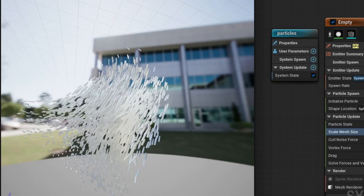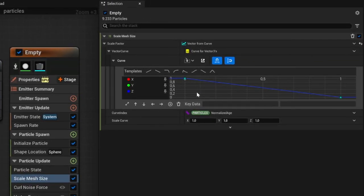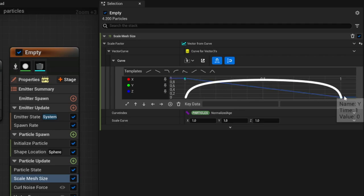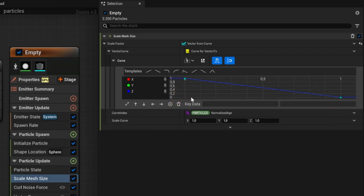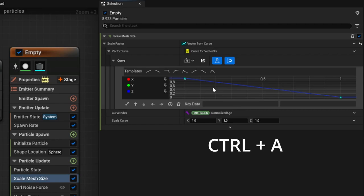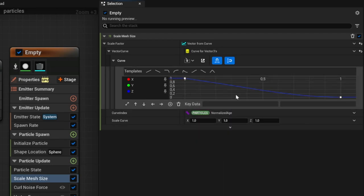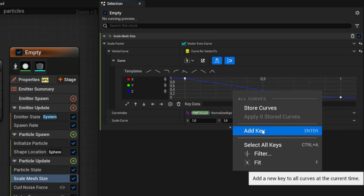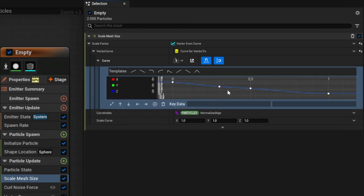To achieve the grow-then-shrink curve, we need to change the type of the keyframes and insert two additional ones. First select everything with Ctrl+A, right-click and set to Auto. Then add two additional keyframes by right-clicking and selecting Add Key twice. Select the new two, right-click Auto. Now we have four keyframes to rearrange.